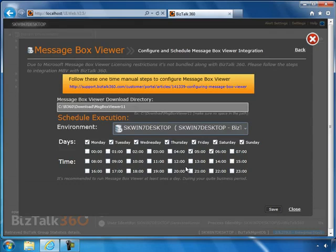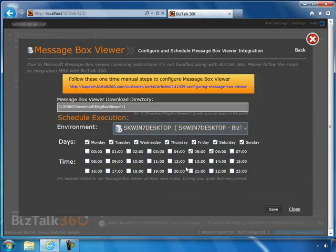Based on Microsoft's recommendation from recent engagements, it's advisable to run MessageBox Viewer at least once a day during your quiet time to get a daily report. You can then proactively look into any issues from your environment.